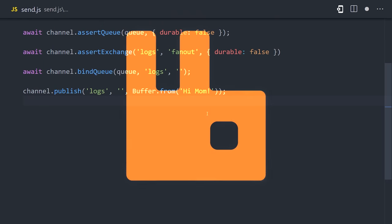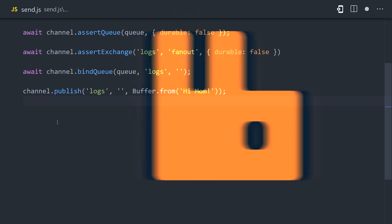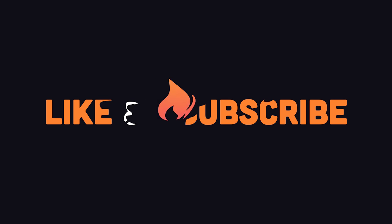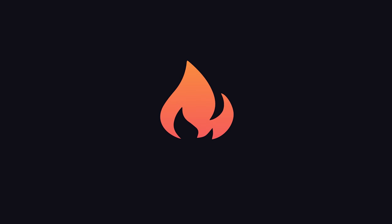This has been RabbitMQ in 100 seconds. Hit the like button if you want to see more short videos like this. Thanks for watching, and I will see you in the next one.